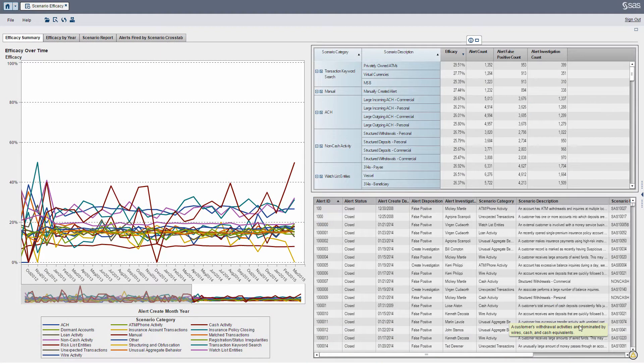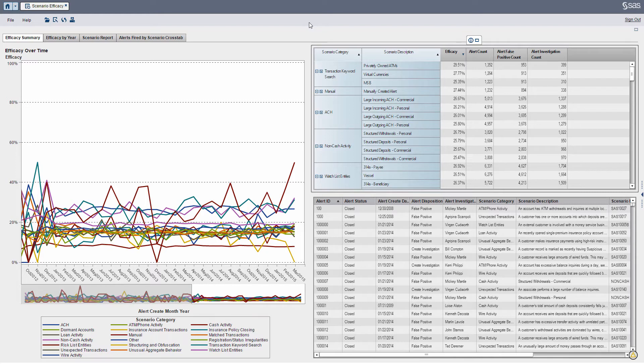Hey, it's Steve Overton here with Zencoast Consulting. In this short video, I'm going to show how to visualize and report scenario efficacy using SAS Visual Analytics. The story here is that I'm an AML manager, and I want to understand how effective my scenarios are.